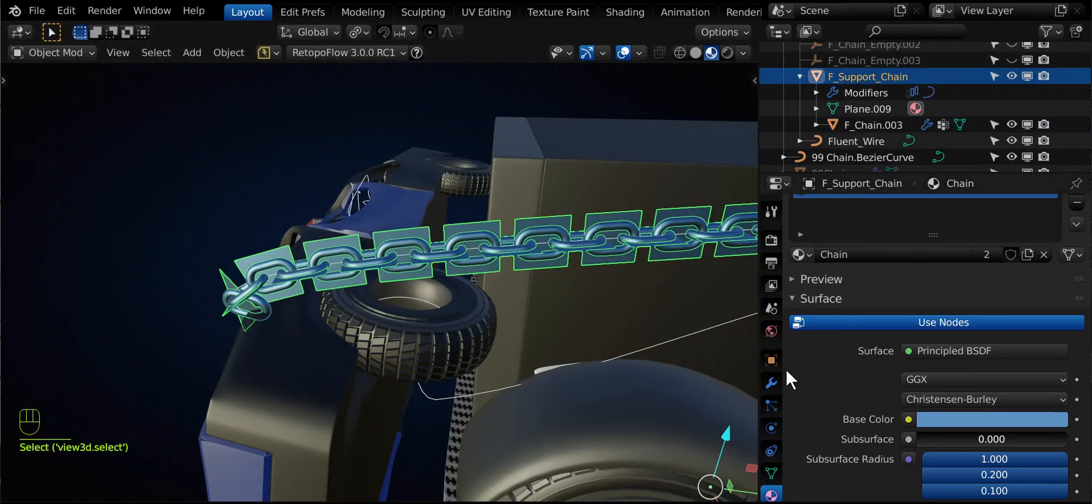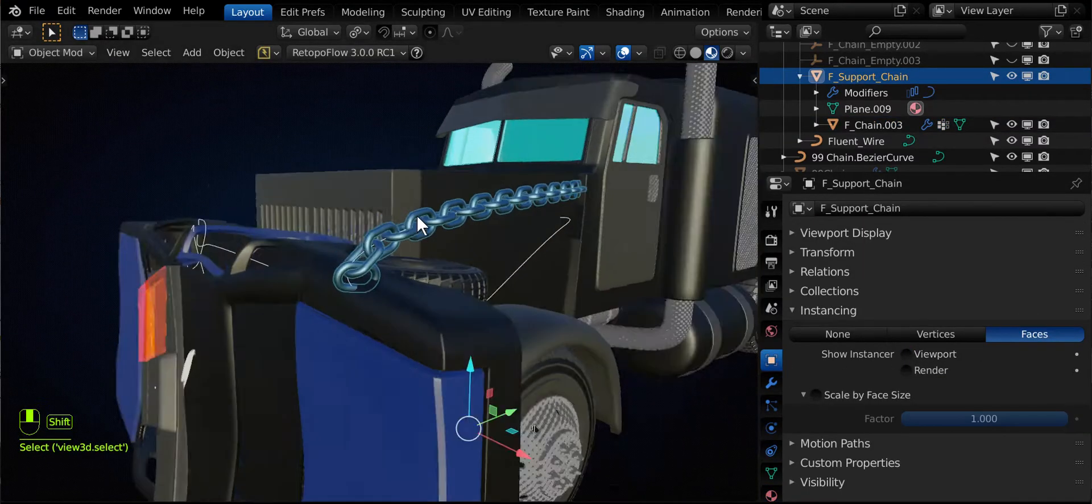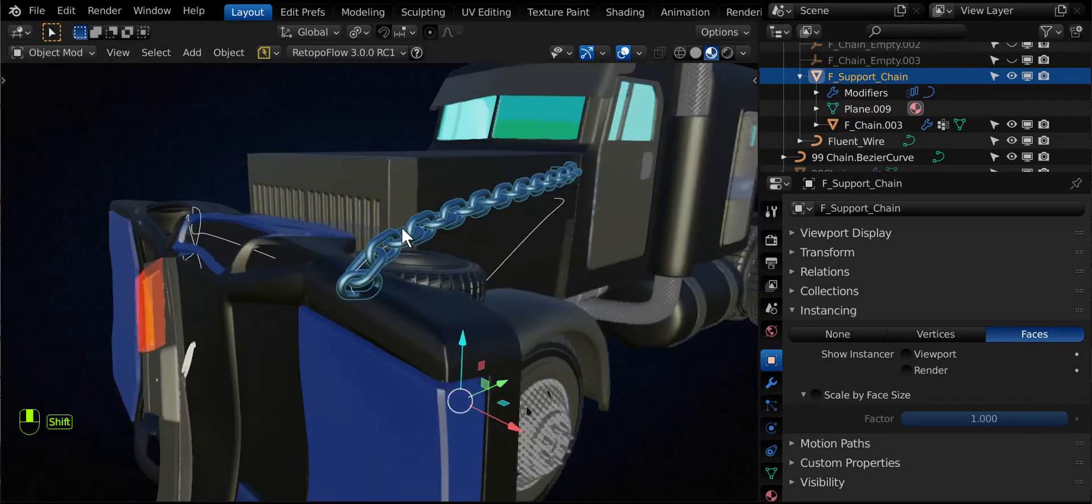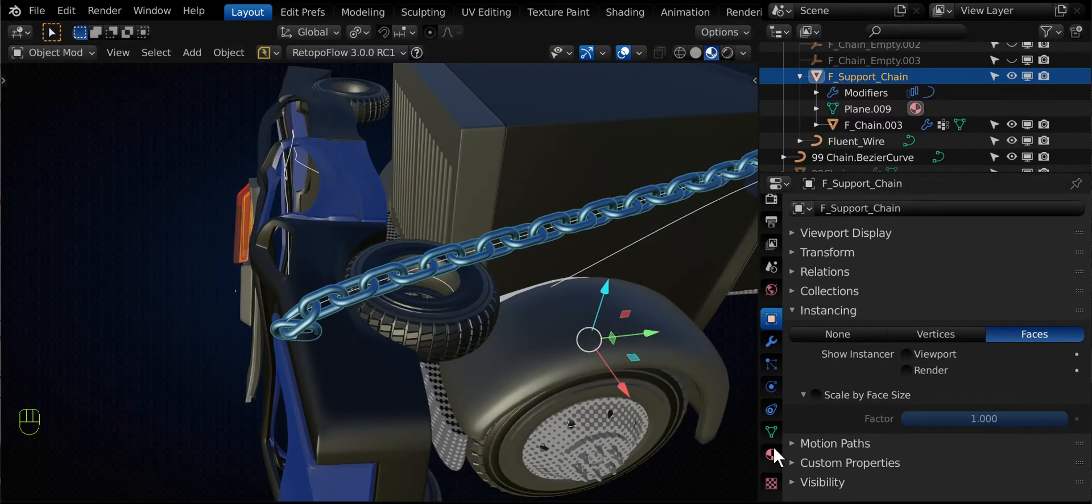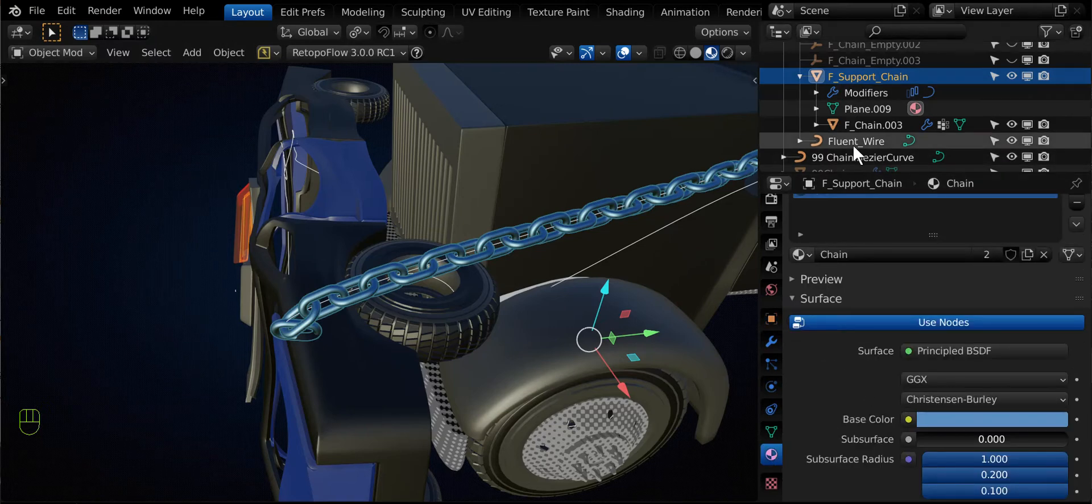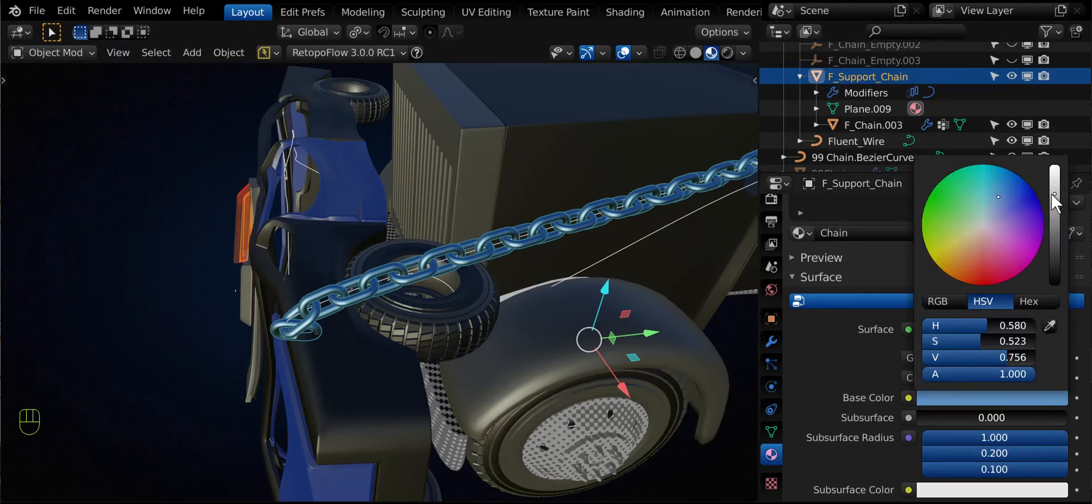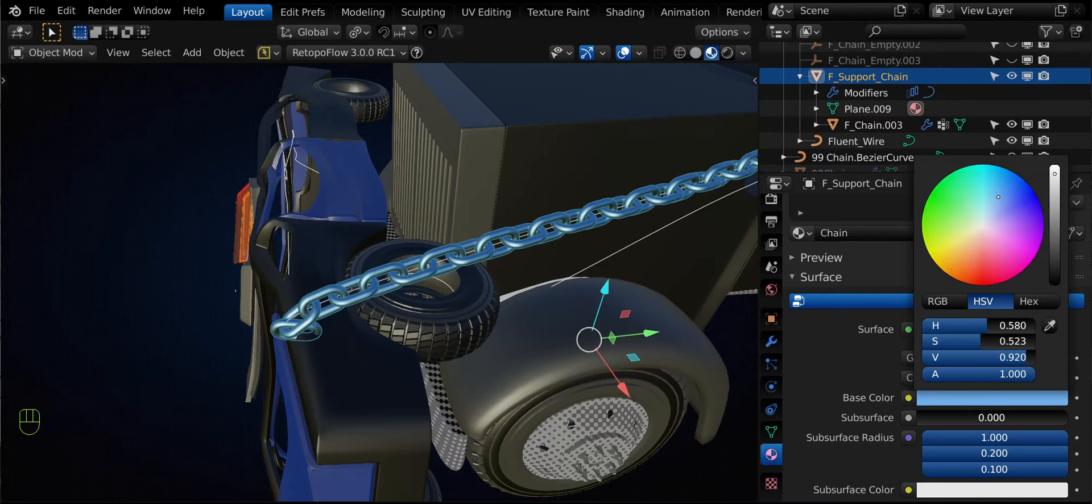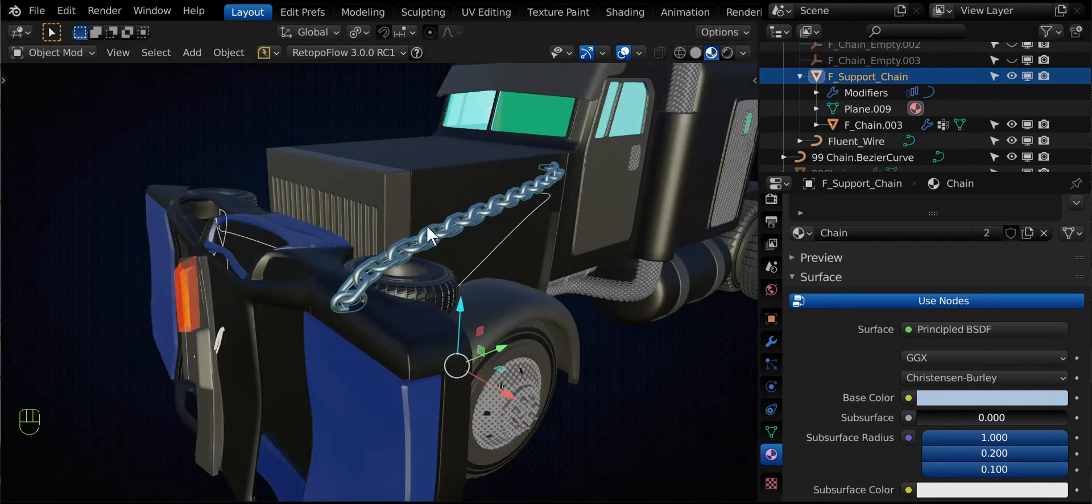And come back to our plane, turn the instancing off. And you've got a nice beautiful chain there. And I like to give them both material because I don't have to select between the two. And then I can just adjust my material as necessary. Maybe give it a little less saturation. Right?